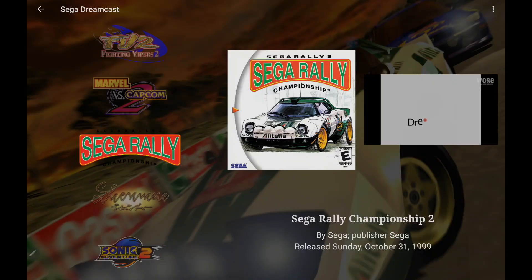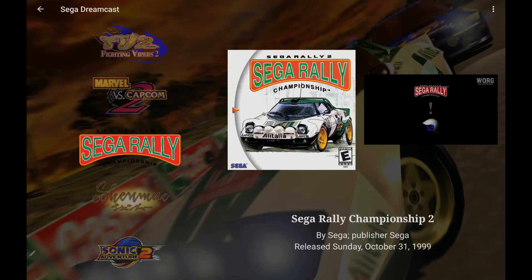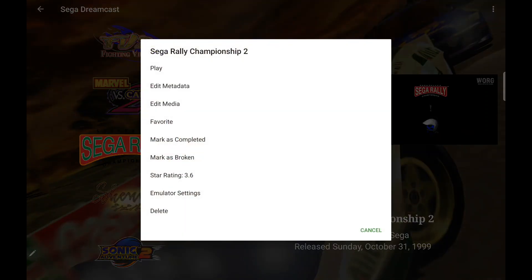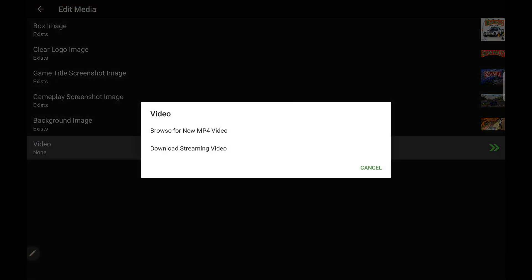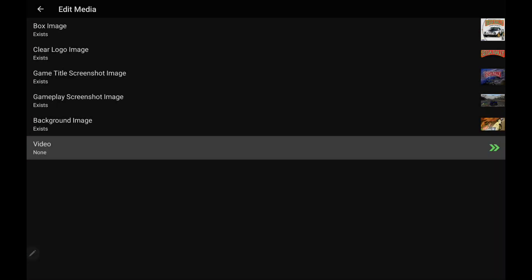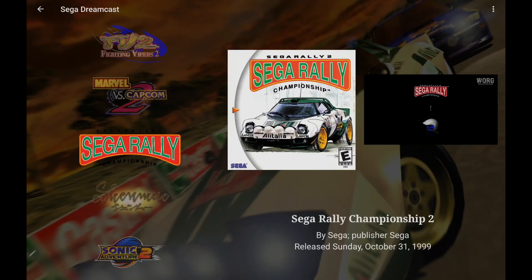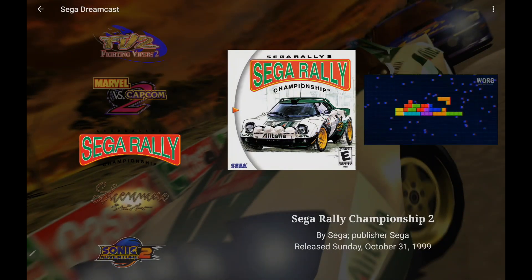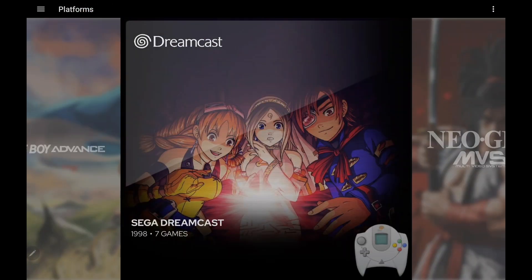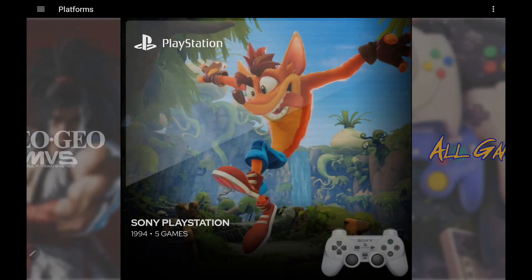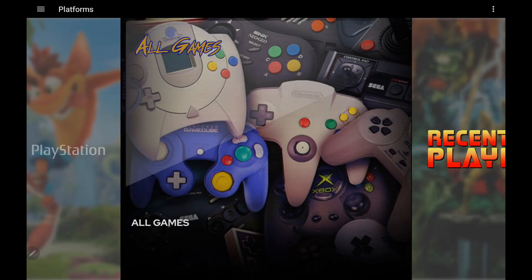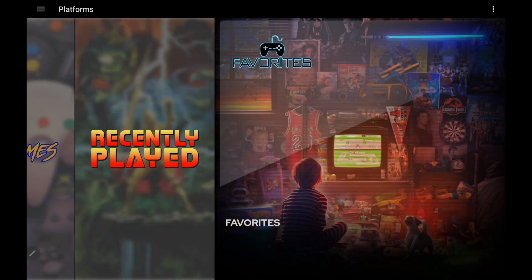So this is really great for getting all of those videos up and running. You can leave them streaming if you don't want to take up any storage on your device, or you can always go ahead and download them. Very easy to do. Once we've got a video, Edit Media, Video, Download Streaming Video, and that's it. So we've now got these videos downloaded for us. Really awesome new feature for LaunchBox on Android, and it's going to make life a lot easier for everybody to get all of their videos.